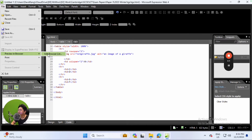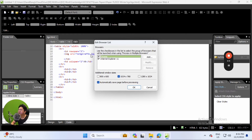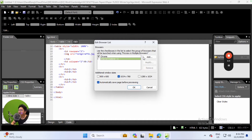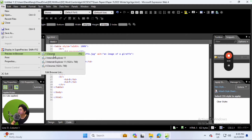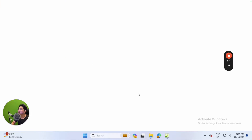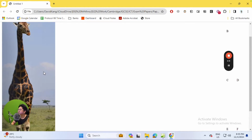We're going to go to File, then Preview in Browser. I don't have any browser saved in this feature, so if you're the same, click Edit Browse List. We don't want Internet Explorer because that's a really old browser, so we're going to use Chrome instead. If your browser isn't listed, go to Add and find the EXE file. Select OK, then Preview in Browser - you can also press F12 on your keyboard.